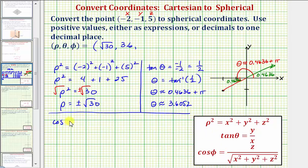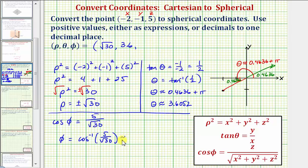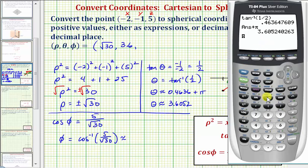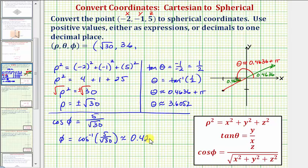Now let's find phi, where cosine phi equals z divided by rho — that is, five divided by the square root of thirty. So phi equals arccosine of five divided by the square root of thirty. On the calculator, press second cosine, enter five divided by square root of 30, close parenthesis, and enter. Phi is approximately 0.4205 radians, or rounding to one decimal place, approximately 0.4 radians.